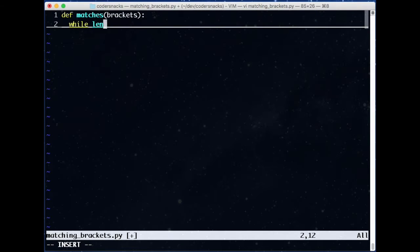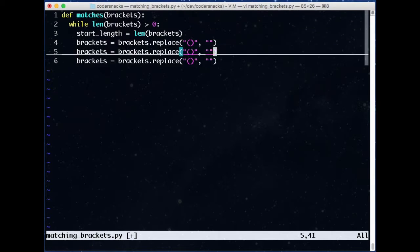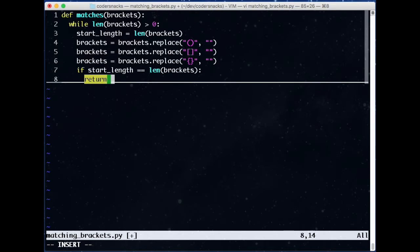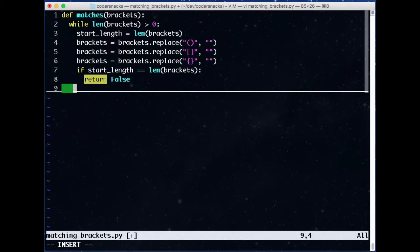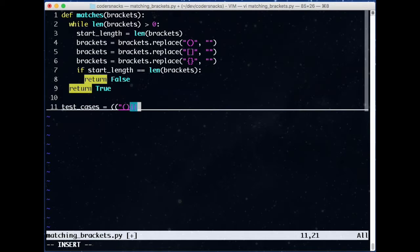The code is simple. We repeatedly replace pairs of parens, braces, and brackets until either we have an empty string, or performing the replaces doesn't change the length of the string. If the string is empty, the string was balanced. Otherwise, not.